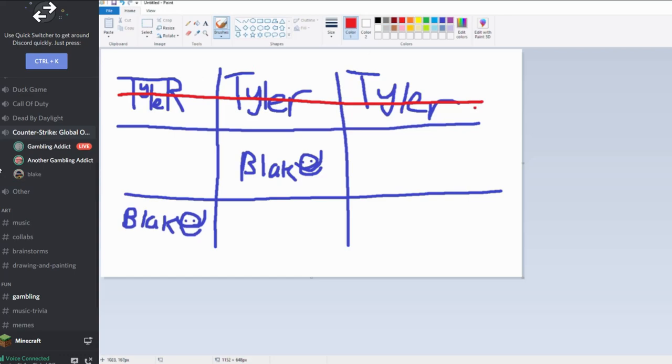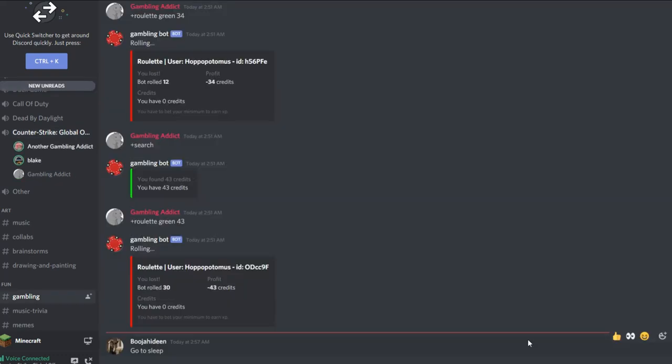Wait, hold on, I still find it weird that Blake plays as Tyler and Tyler and Blake, but I mean, you know. Dang. Blake, you really are the best. I'm the best, I'm the best.